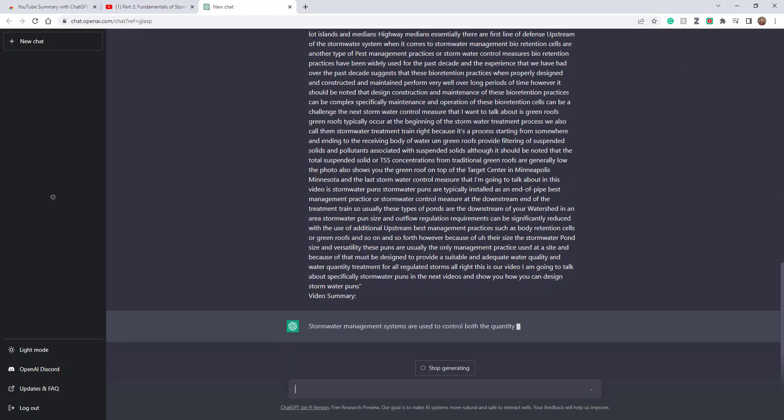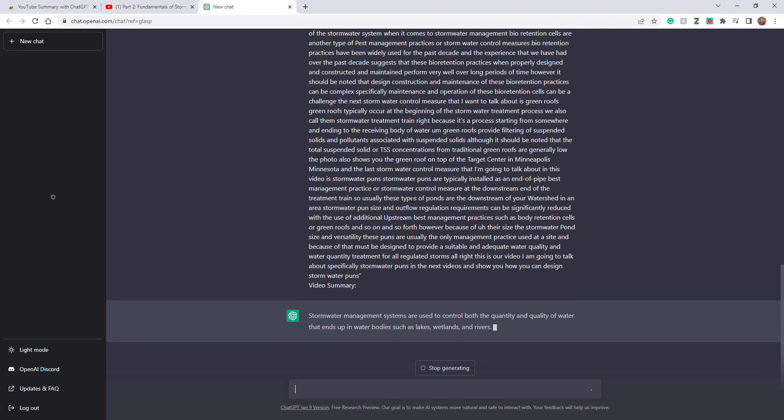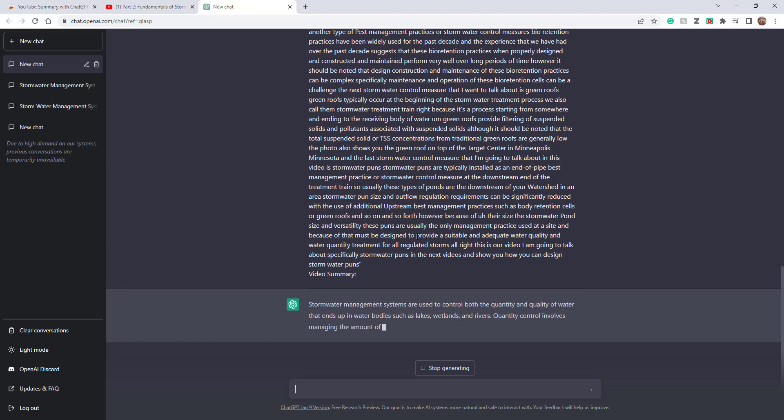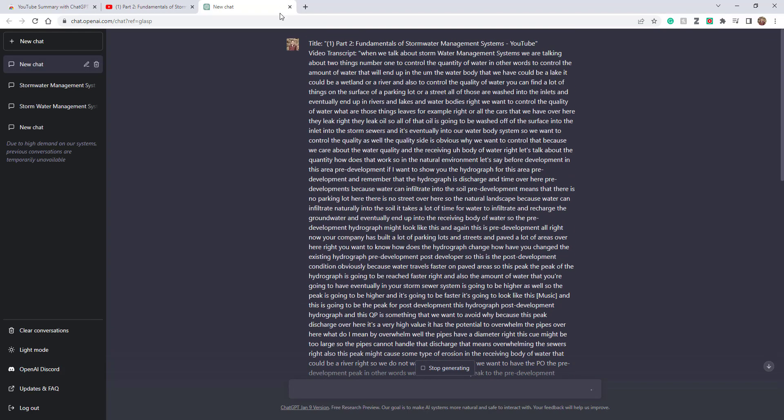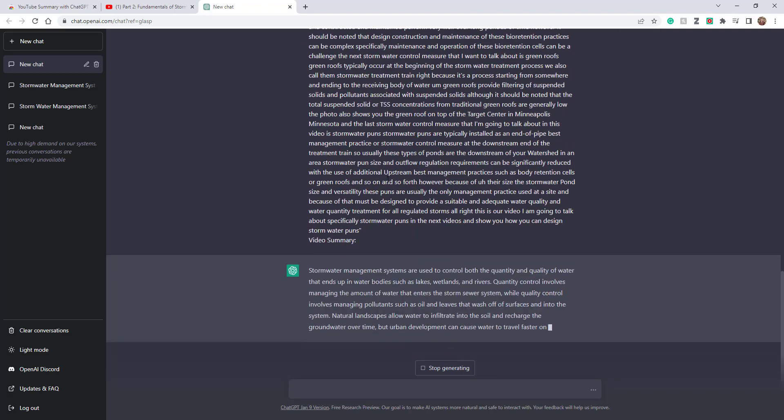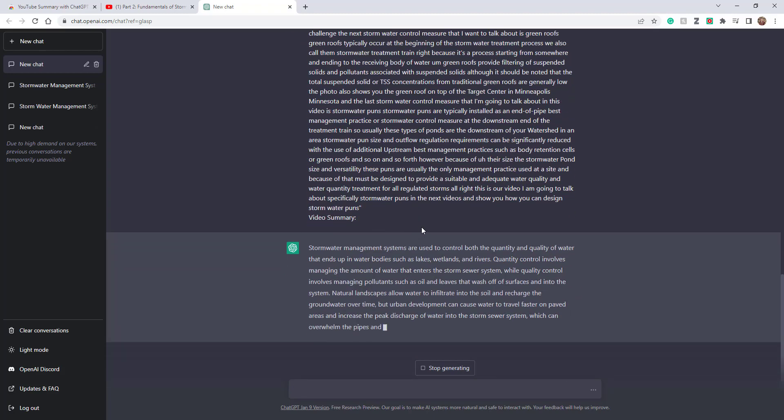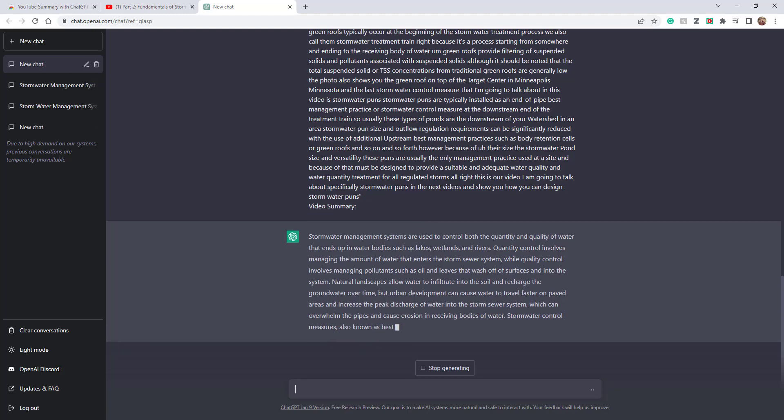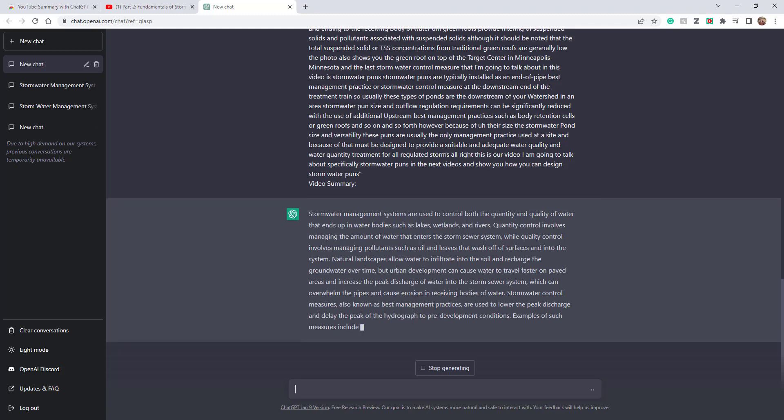So I'm ready to ask ChatGPT to create a summary. Take a look at that—the title of the YouTube is over here and the transcript is over here. Now ChatGPT is automatically creating a summary of my video for me.